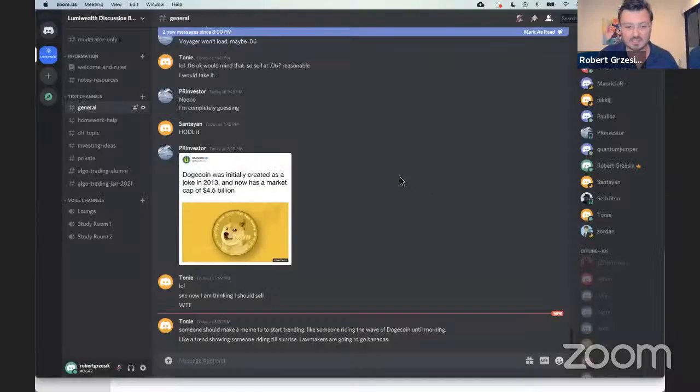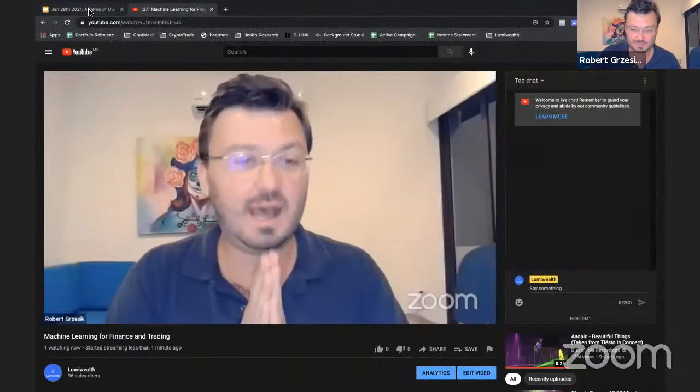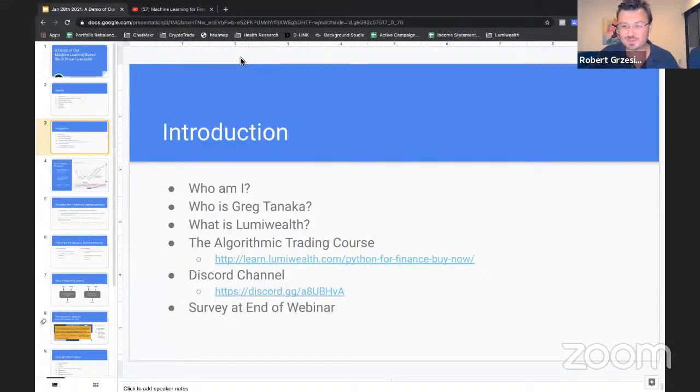I'm very excited for this. We have Greg here who is super smart and I'll introduce him a little bit later. But first, I'm going to get going with our slideshow here so we can get you guys started. That's me on YouTube. Can you guys see my screen?